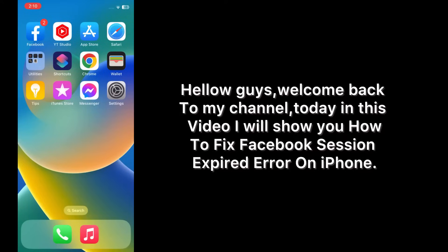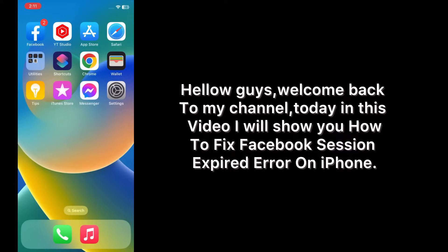Hello guys, welcome back to my channel. Today in this video I will show you how to fix Facebook session expired error on iPhone after update iOS 17.